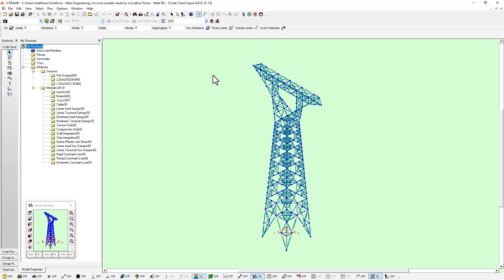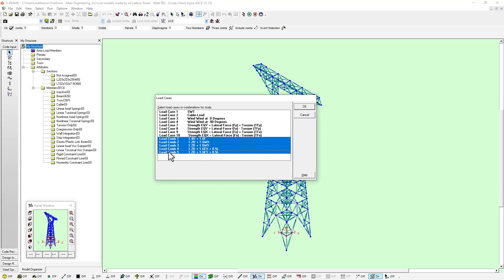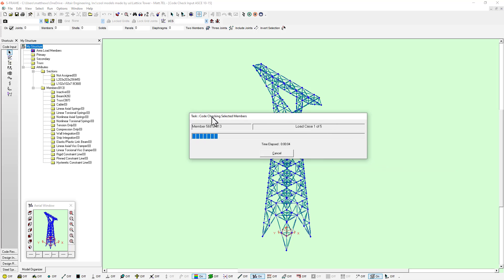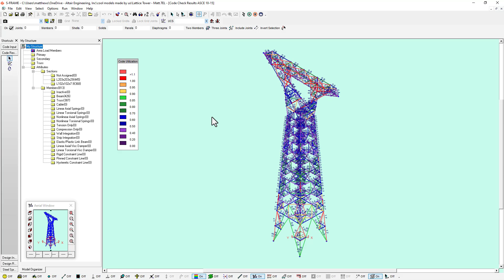I have a few different steel angle sections and I've set this up already to run the code check on these sections according to the different load combinations in my model. I'll just click OK. We have about 800 members in our model total and we're going to run through this code check process. Now we can see we get code utilization ratios for all of the different members in my model according to the different load conditions that we've examined, according to the ASCE 10 provisions.